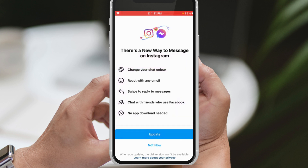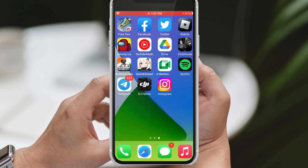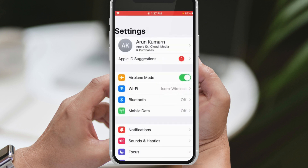If for some reason the first method doesn't work for you, don't worry. We have another solution for you to try. Open your device's settings menu and navigate to the general settings. From there, click on iPhone storage. Scroll down until you find the Instagram app and select it. Inside the Instagram app settings, look for the offload app option.